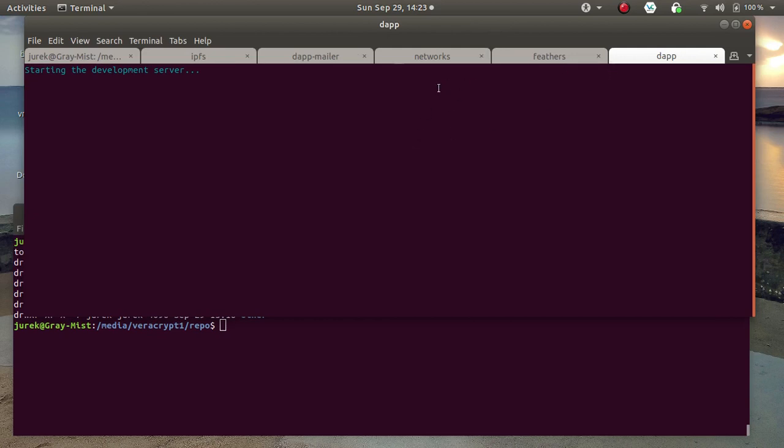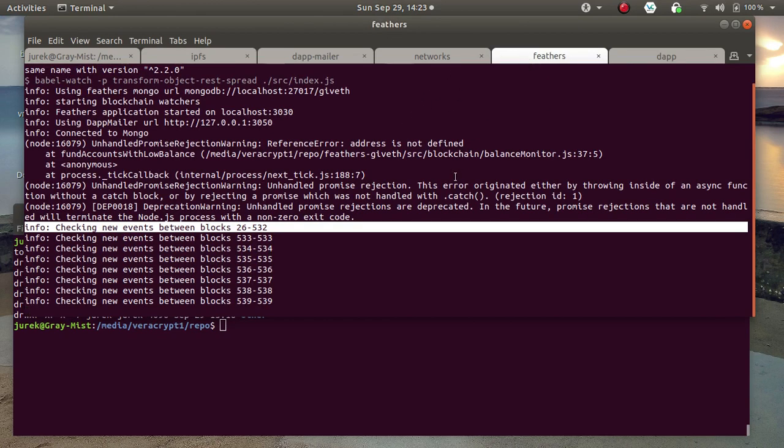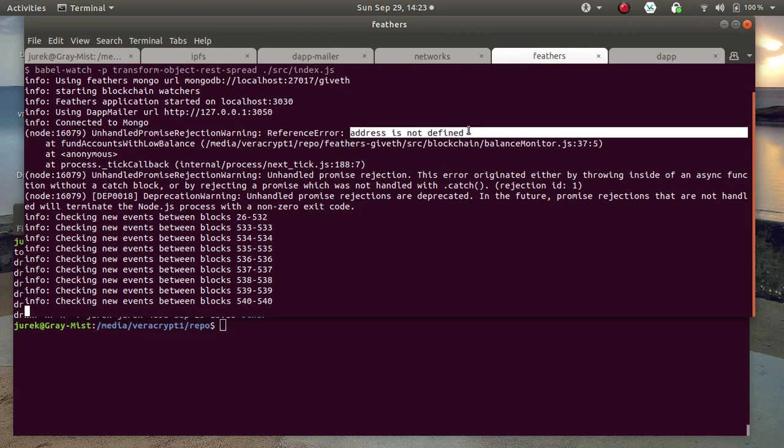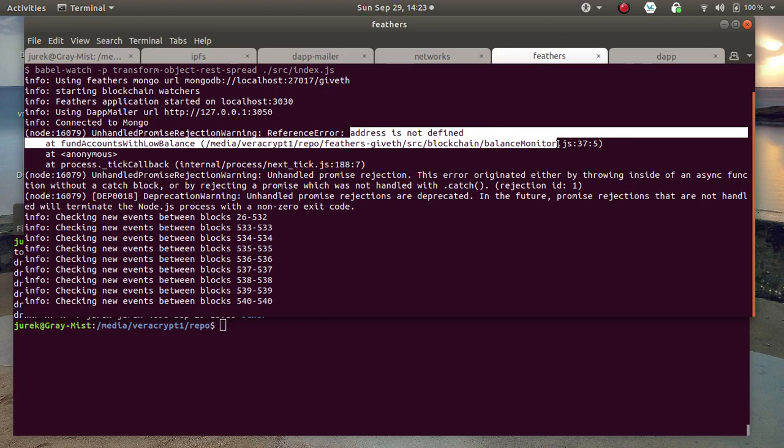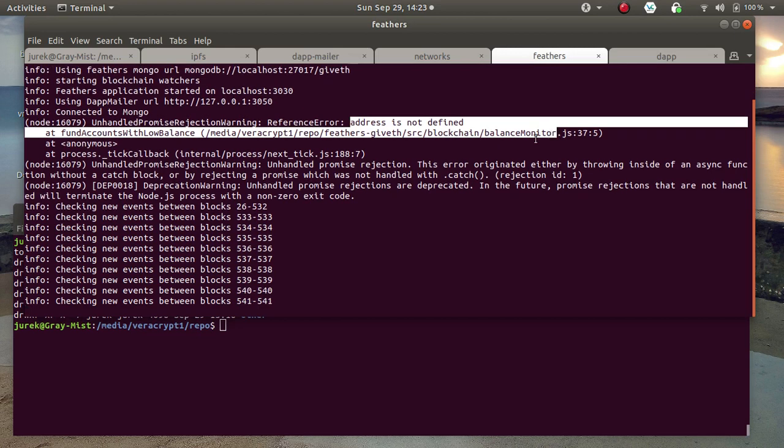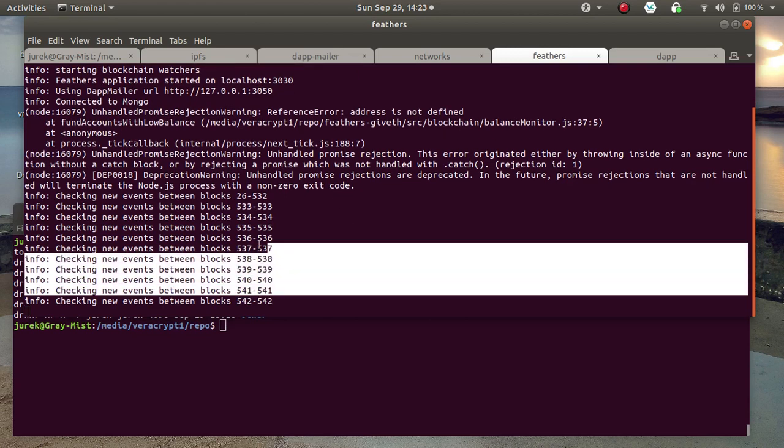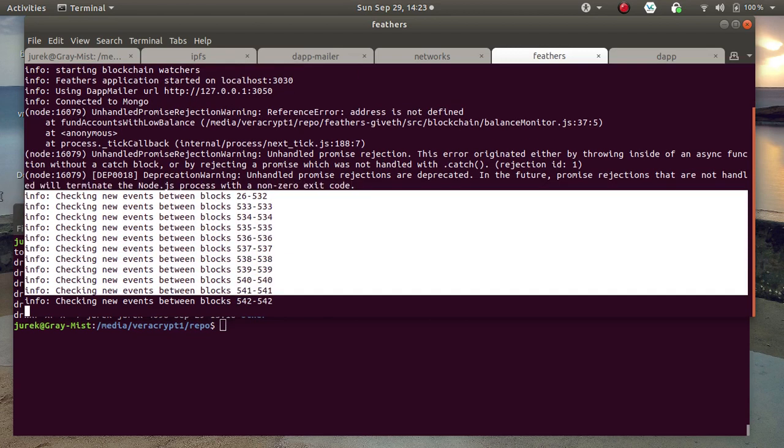Dub is starting. We should see the website here. This error we saw here is a missing address. It's address not defined for balance monitor. So it speeds the dummy somehow. But it goes on and checks the events and does the right stuff.